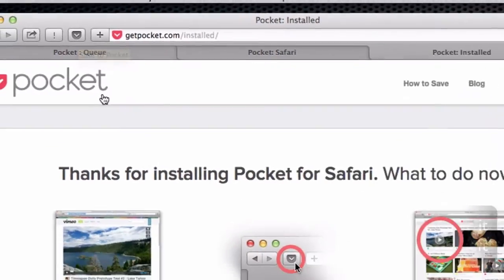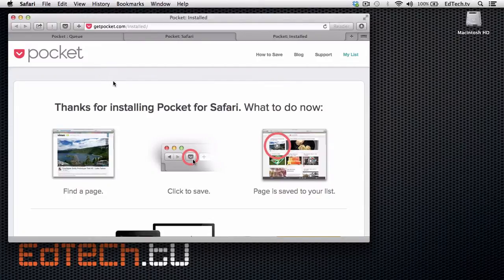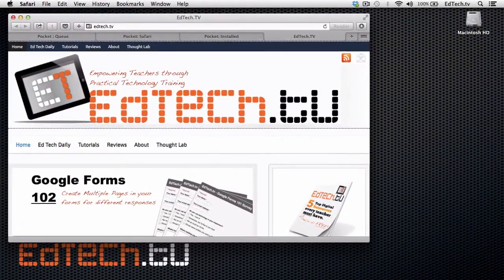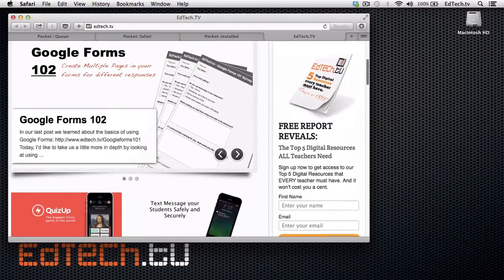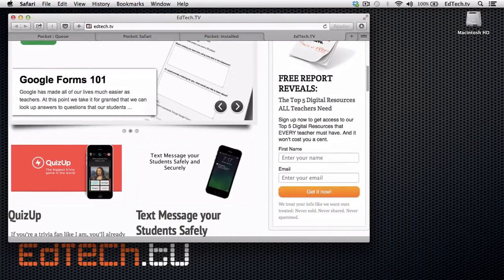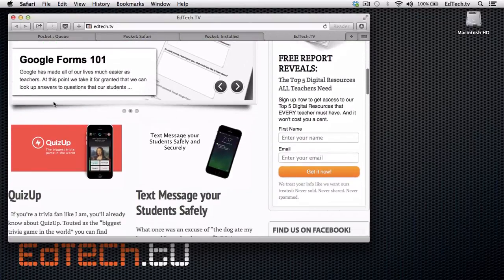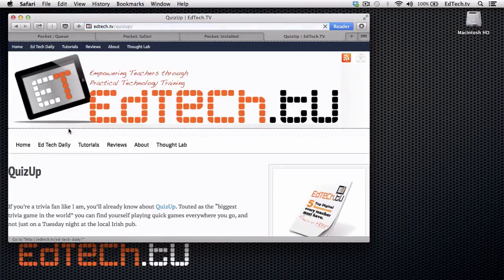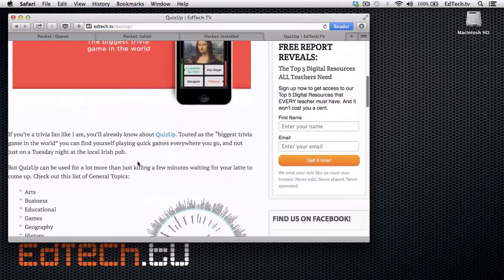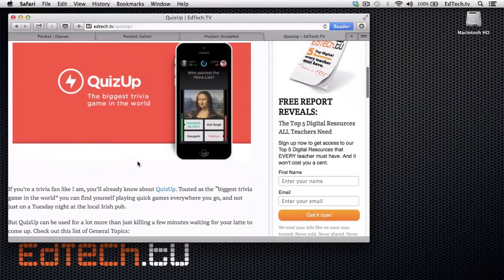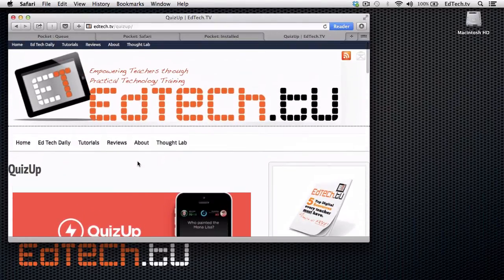Right here in the top left, you can see that I can now save to Pocket. Every time I'm on a website that I want to save and remember for later, all I have to do is click on the button up here. So let's give you an example. Let's say I'm on edtech.tv and I'm looking at the new app spotlight for QuizUp.